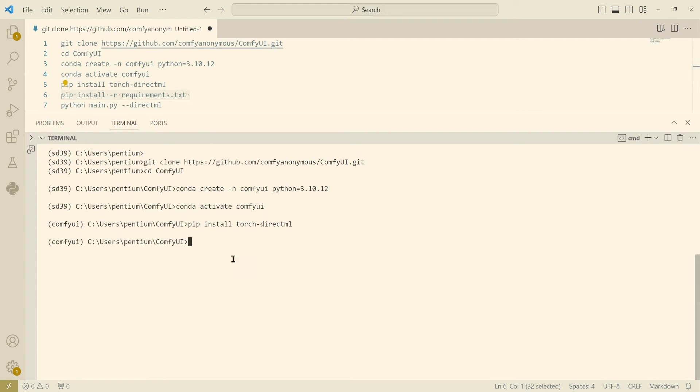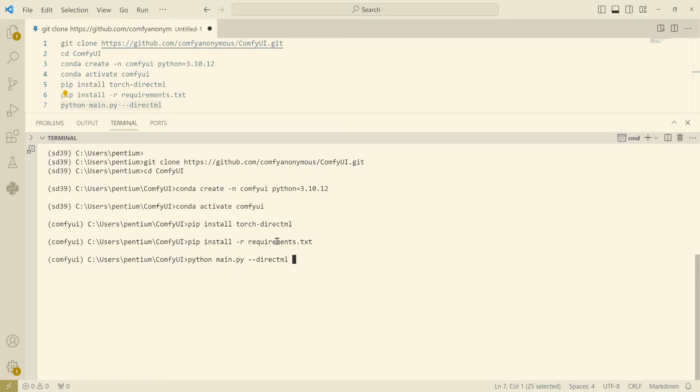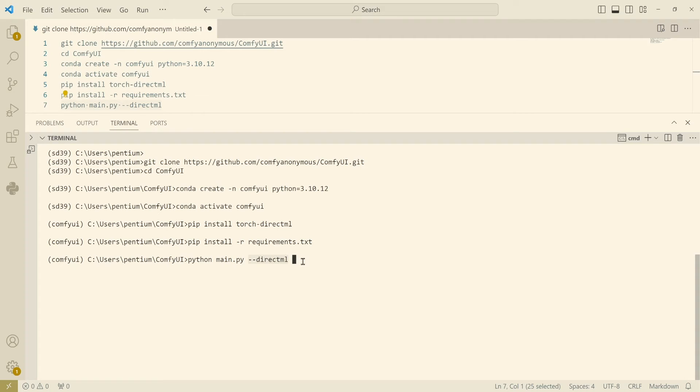And lastly you're gonna need to install the requirements. It also will take a while. Eventually you're gonna be able to start your ComfyUI and make sure you pass the directml flag to the command line: python main.py --directml.